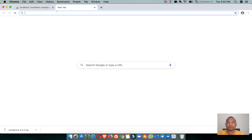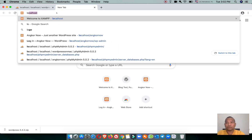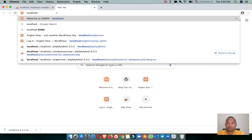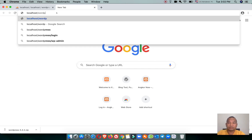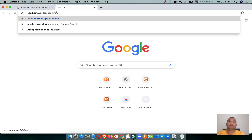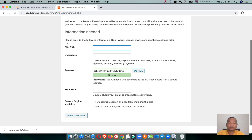Let's open a new tab and type localhost. We will now start to install WordPress by going to localhost slash the folder we just pasted into the MAMP server — which is 'wordpress-on-mac'. Press Enter and the WordPress installation step will begin.